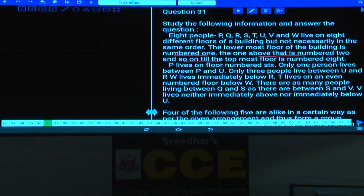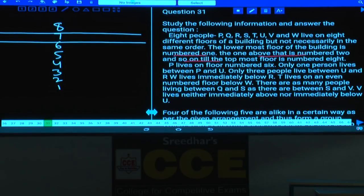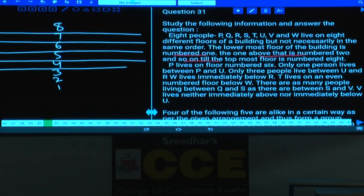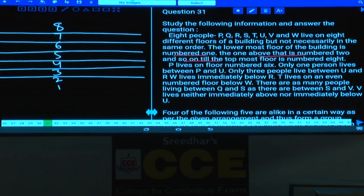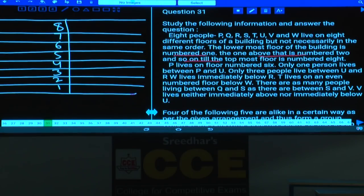In total we have 8 floors — positions 8 down to 1. First, fix the floors at the center and extend lines to the left and right hand side. We can work out two possibilities simultaneously. Condition 1: P lives on floor number 6. This is definite information, so I am fixing P at floor 6.